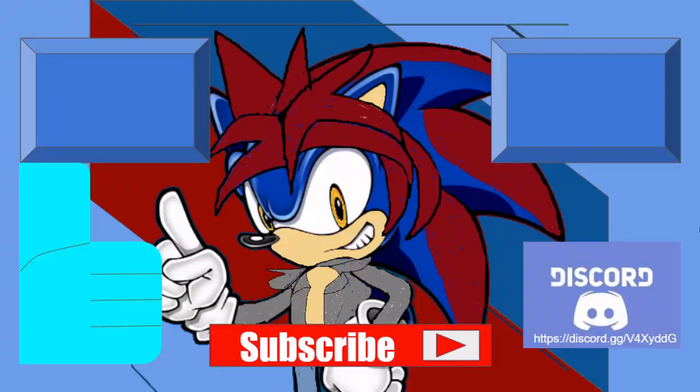And anyways, I will see you all later, recruits. Until next time!